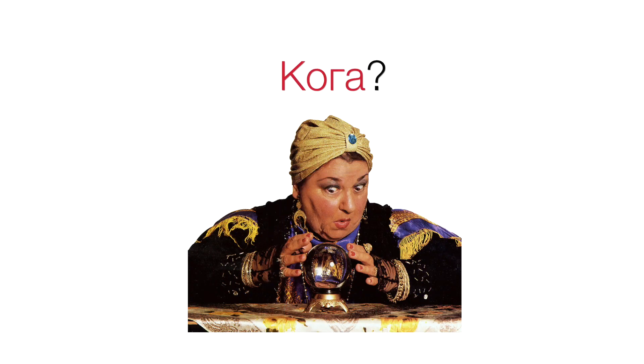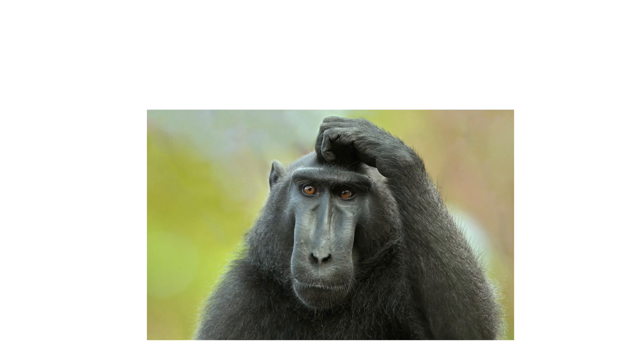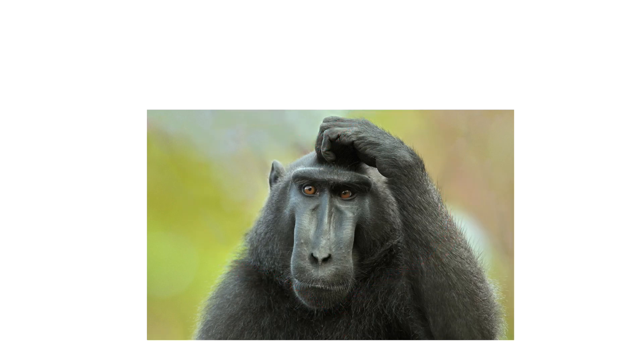Кога? Какво? Какво правиш? Какво ще обичате? Какво става?